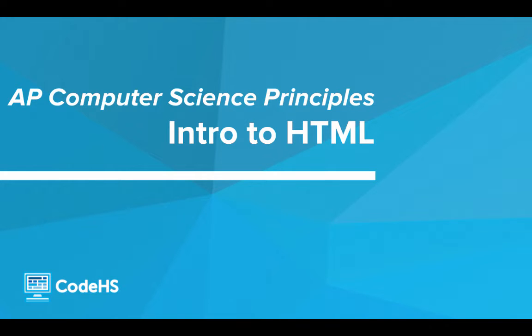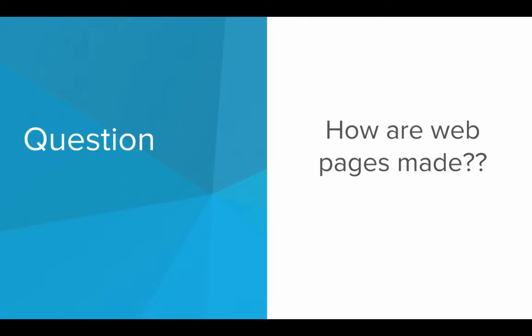Hi. In this video, we'll be going through an introduction to one of the most important parts of web development, and that is the language HTML. So here's a question. Have you ever wondered how exactly web pages are made? You probably view several websites a day on the internet, but have you ever wondered what goes into making these web pages behind the scenes?